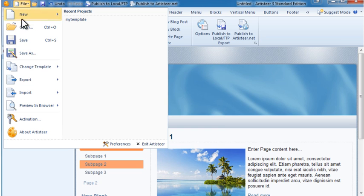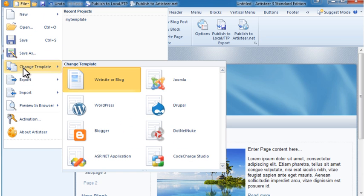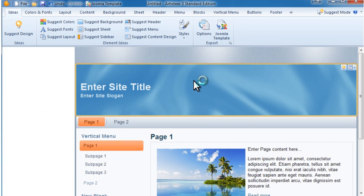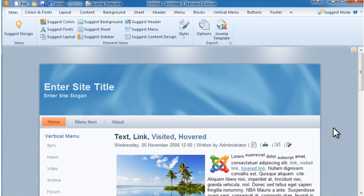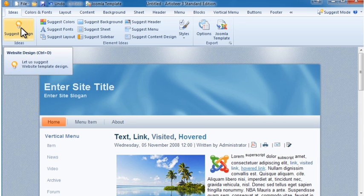First, I'll go to the File menu to change the template type to Joomla so we don't see options that we can't use. If you don't have an idea already in mind for design, select the Ideas tab and click Suggest Design.